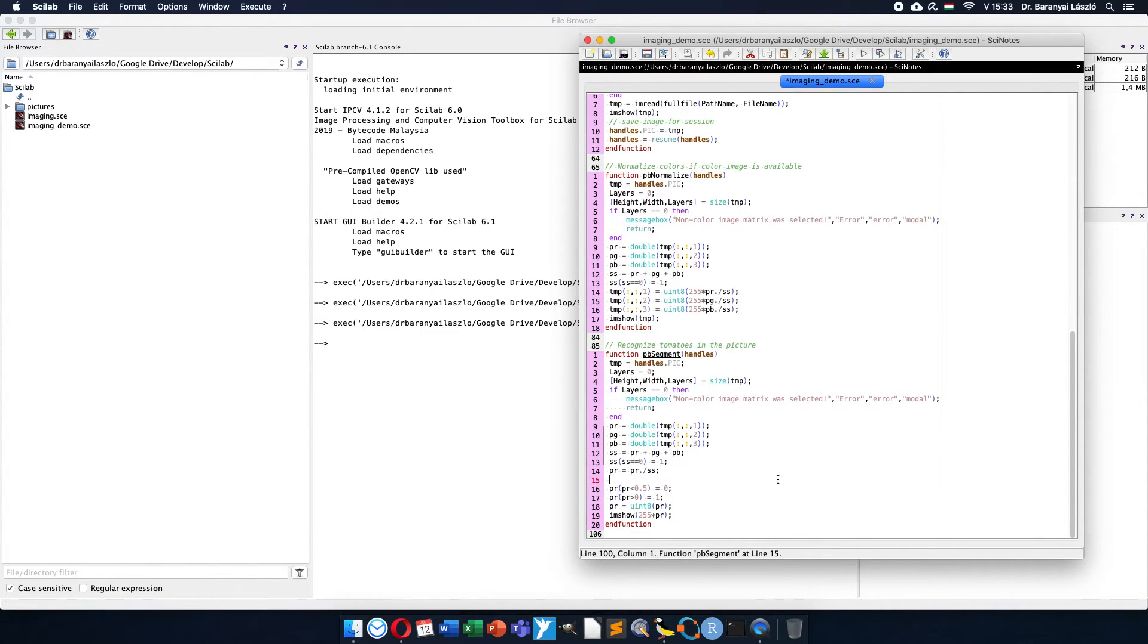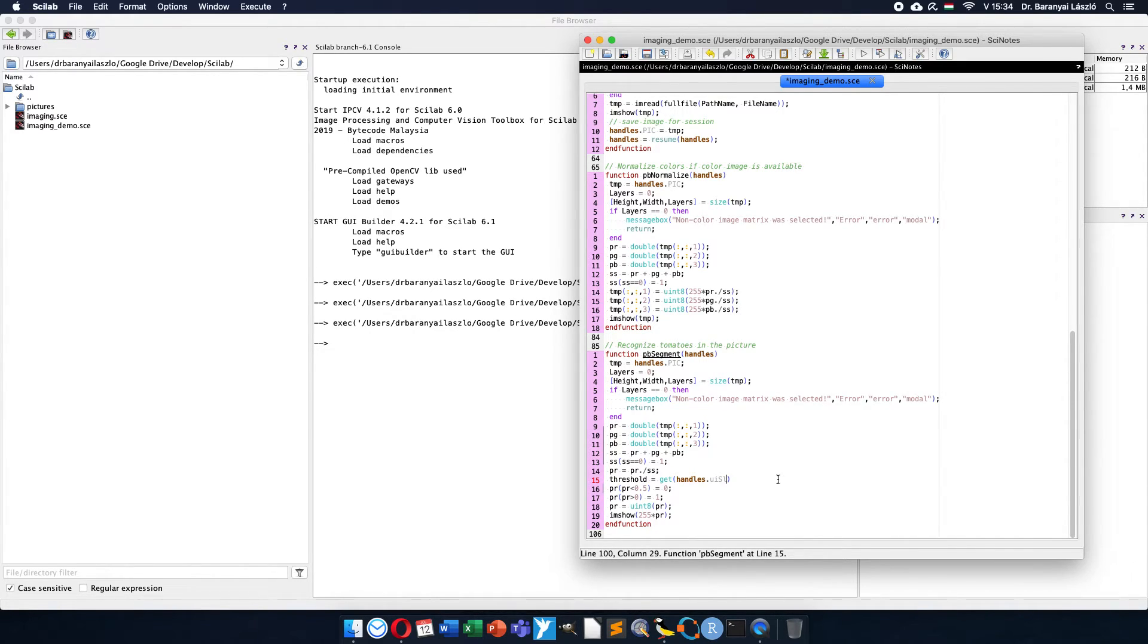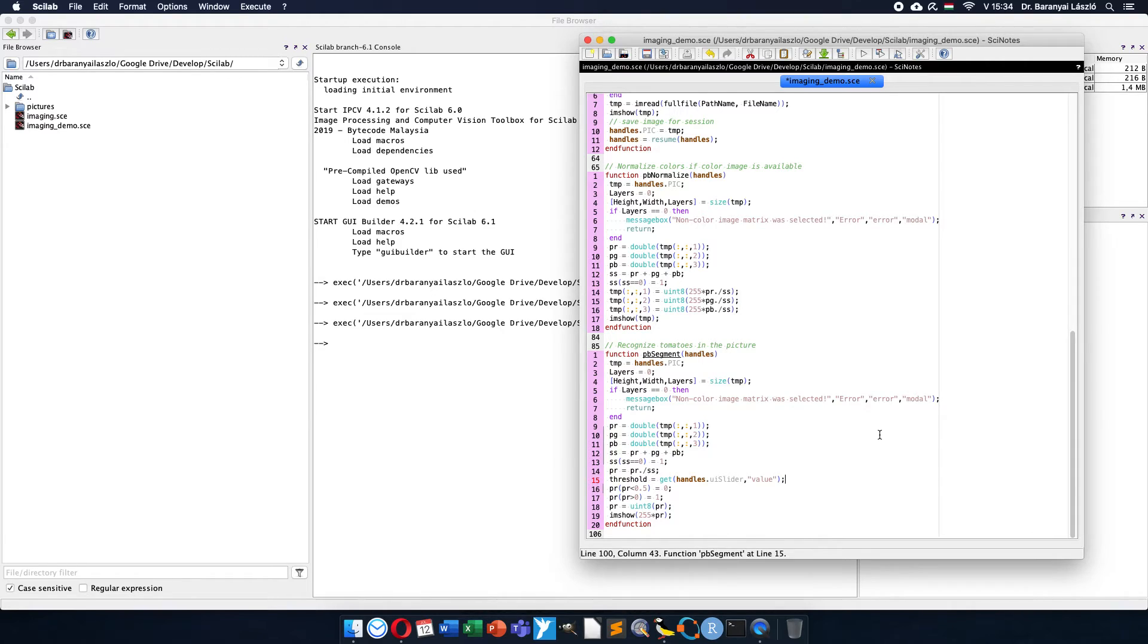Because I forgot to use the slider value here. To be able to communicate with the function, I have to get the threshold value. So threshold will be get from the user interface element, it is in the handle session ui_slider, and I need the property value. And then I will make the comparison to the threshold.